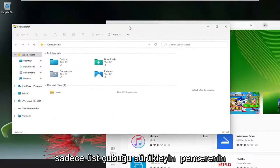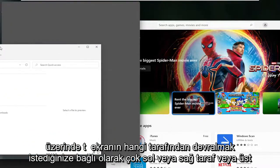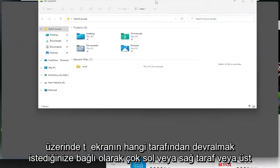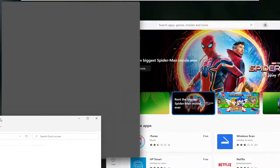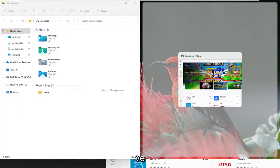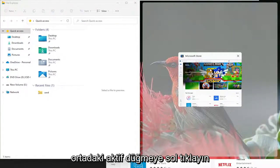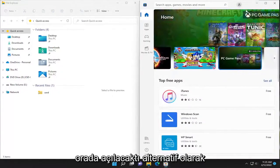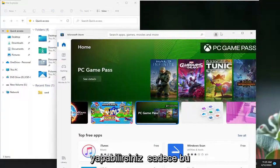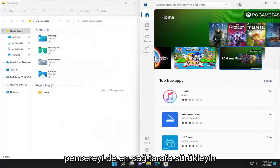Just drag the top bar of the window over to the far left or right side or top, depending on what side of the screen you want it to take over. And then you could select the other window in the other quadrant here, just left click on the center active button — it would open up in there. Alternatively, you could just drag this window also over just to the far right side as well.